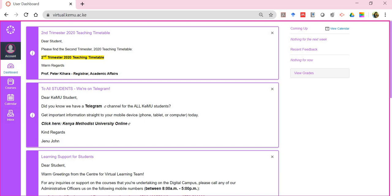The left panel contains the account section — any settings you want to change, like your profile picture and password. We advise that every time you log into the digital campus for the first time, make sure you change your password, as this is the only way to keep your account secure. Notifications — how you want to be notified on any digital campus function or process — are also managed within the account section. Then you have the dashboard.